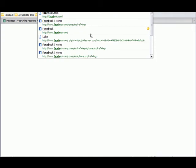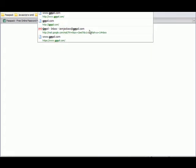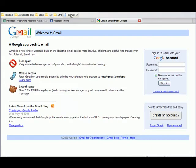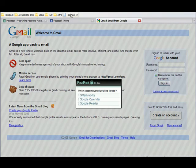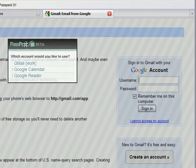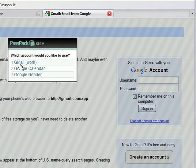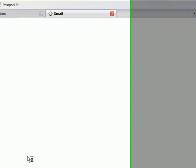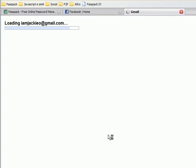Let's say I'm on Facebook. And then I'm going to navigate over to gmail.com, and I can just press my Passpack It button, and it'll go ahead and ask me: were you talking about Gmail, Google Calendar, or Google Reader? And I said yes, I'd like Gmail. And it just logs me in.